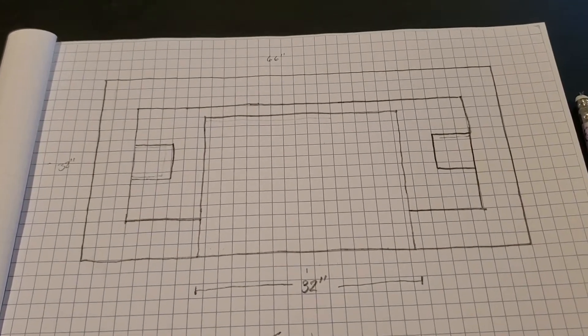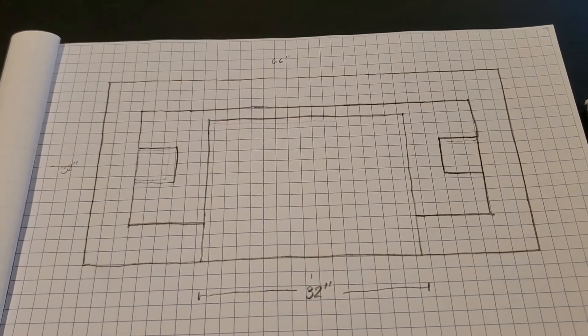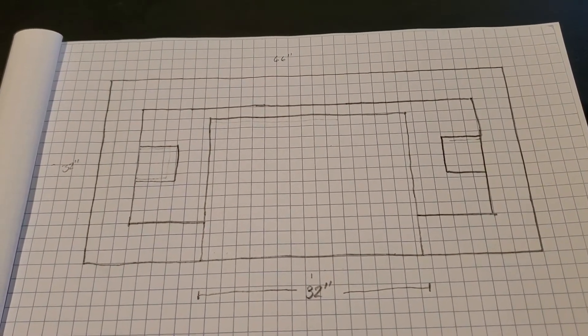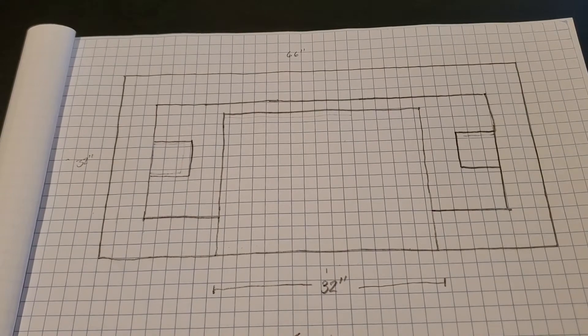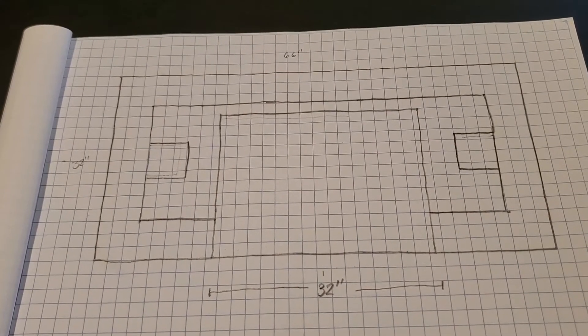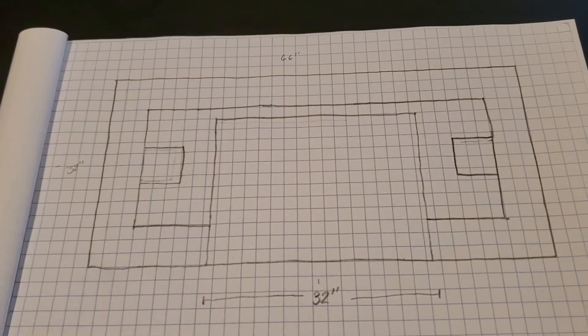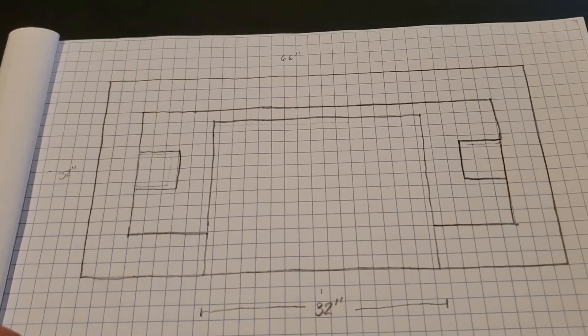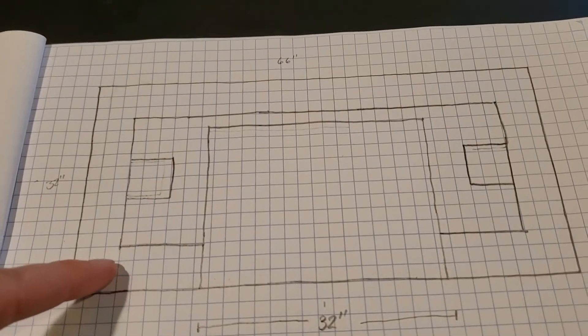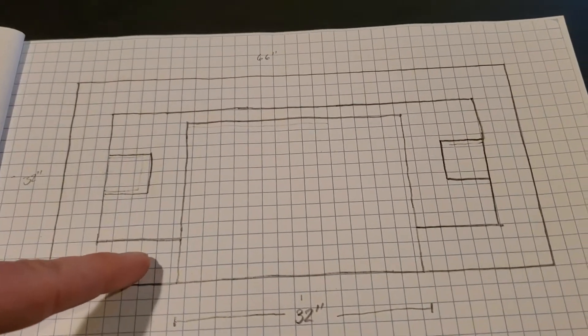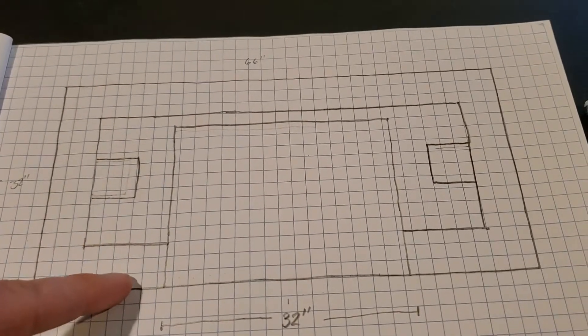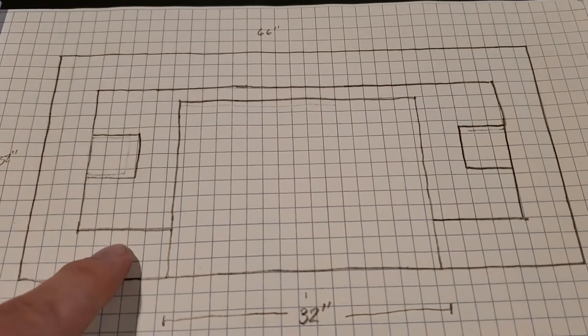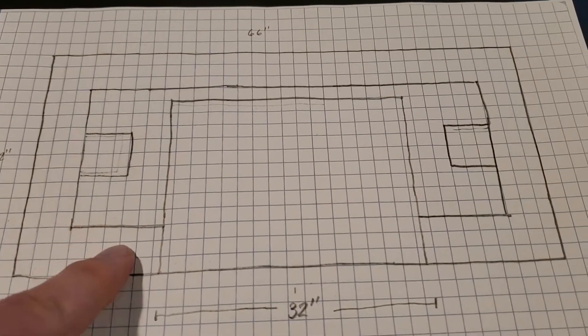You can see it's 66 inches wide, that's five and a half feet, and 32 inches front to back. This area around the outside, this six inches, is what I need for my veneer and for my block.